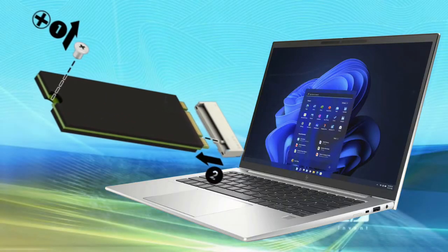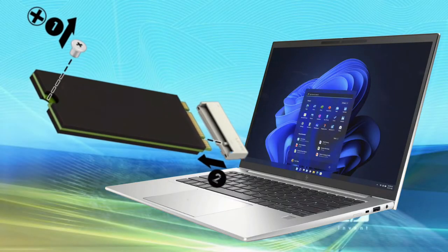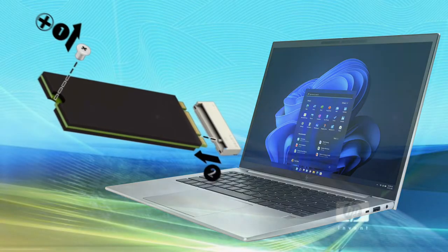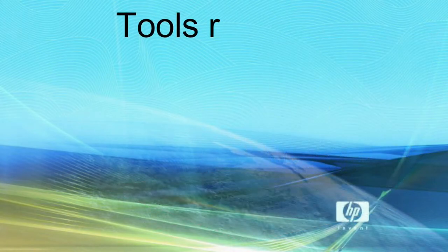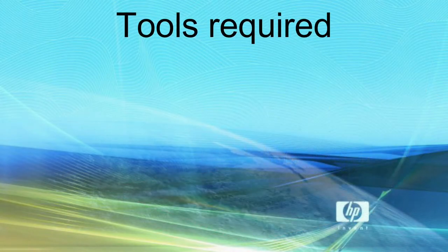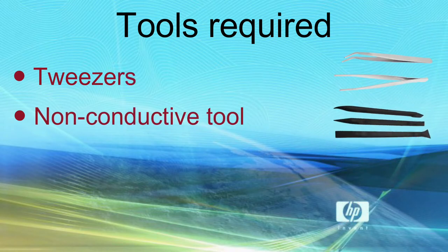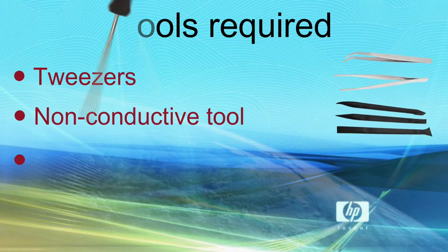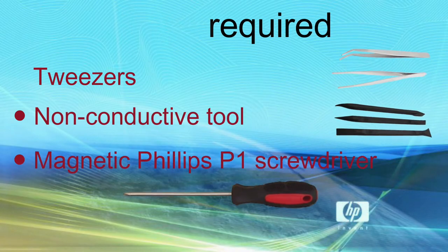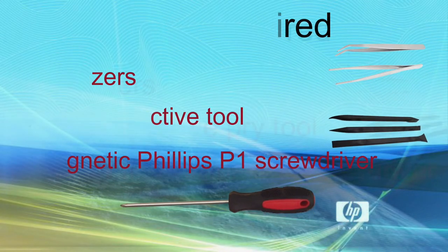To upgrade the SSD, use this procedure. Tools required. You need the following tools to complete the removal and replacement procedures: tweezers, non-conductive non-marking pry tool, and magnetic Phillips P1 screwdriver.